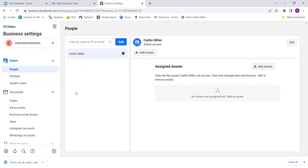We came to the ads manager, clicked on the three lines, and came to business settings. If you don't have one set up, it would have pushed you to a page requiring you to set one up. Once you simply name it, you click the button and it'll take you straight here. This is the beginning part — this is your business manager.